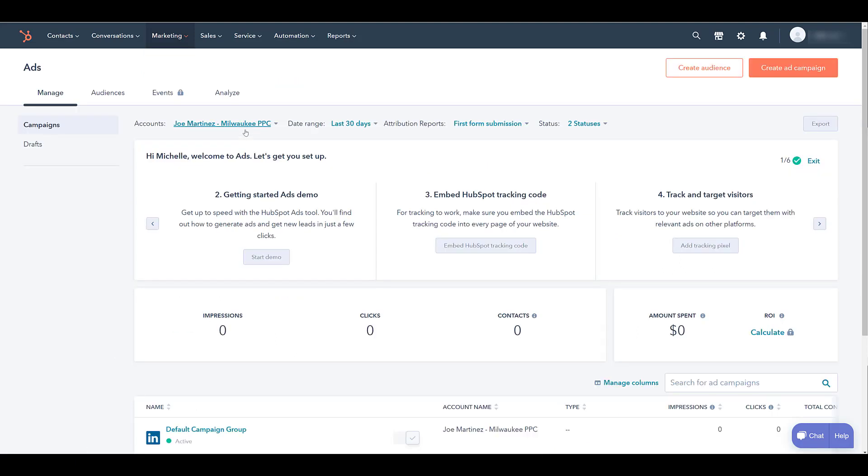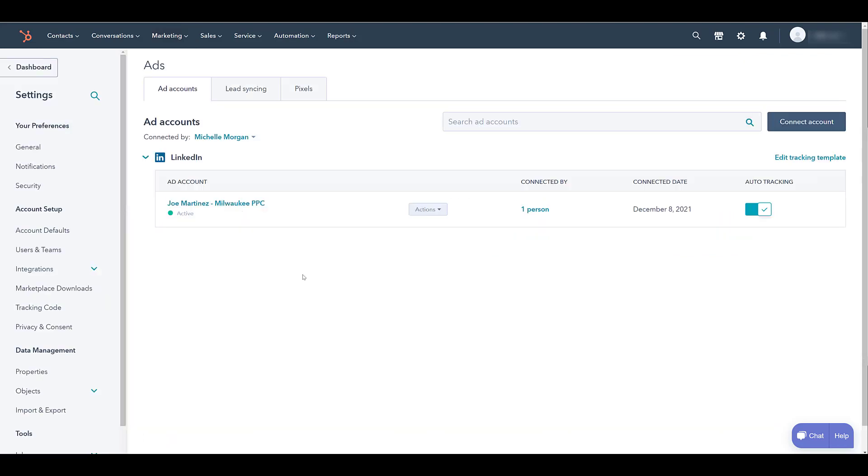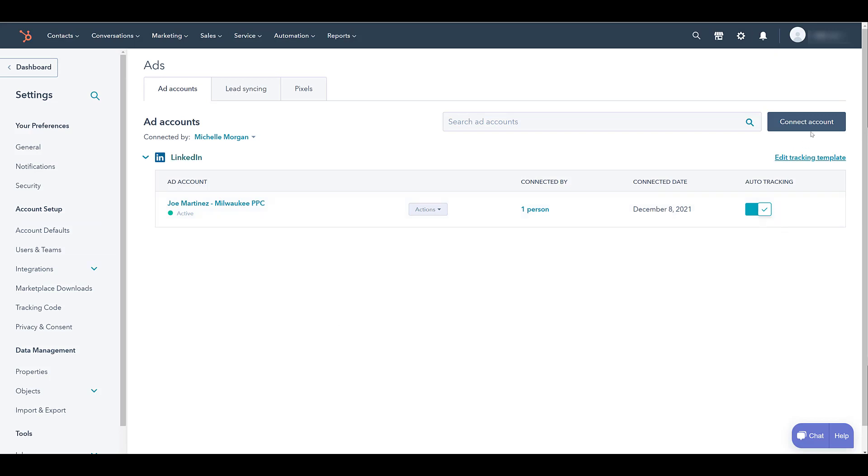Now up here under Accounts, if we click on it, you can see that we already have a LinkedIn ad account synced up with HubSpot. That is because Michelle already made a video on how to do that. But what we want to do is connect another ad account. I went to Marketing and Ads, but you can also click on the gear setting which will bring you to your overall settings. We can just click on Connect Account.